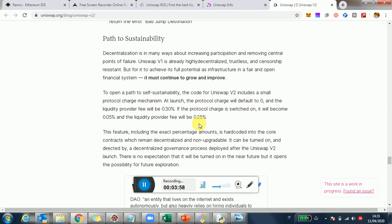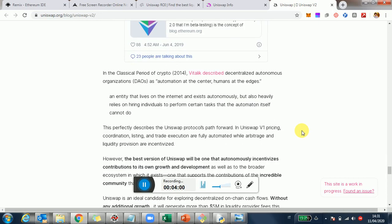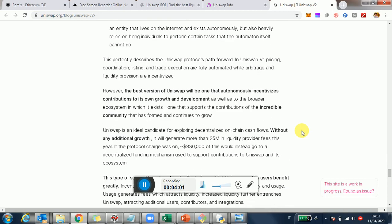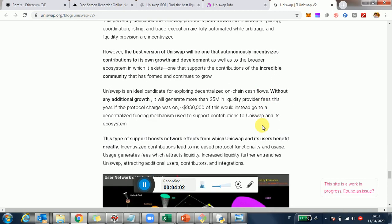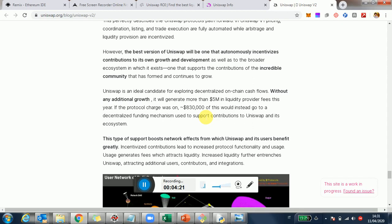And by the way, that's very cool to see here. It's interesting what they say. So if you remember last year, Uniswap generated $1 million worth of fees. Now, this year, given just the current momentum, we're already on track to hit $5 million. And so they're saying if the protocol charge was on, meaning the cut of the fees will go to the Uniswap team, they will get about $800K.